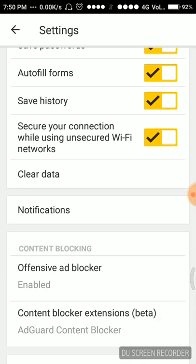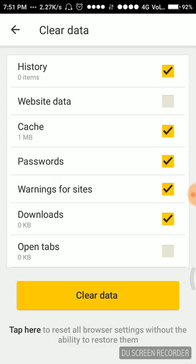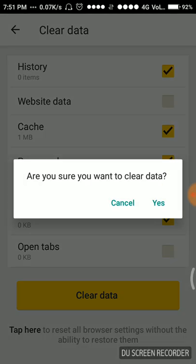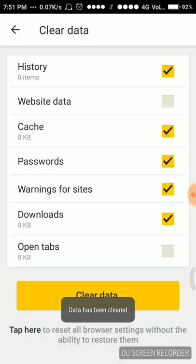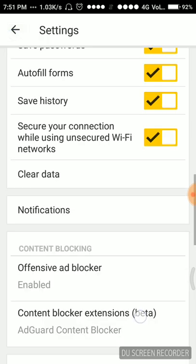We can also clear data by clicking on clear data. We'll just clear whatever we want to, just like here I'm clearing all my data which is related to the browser.